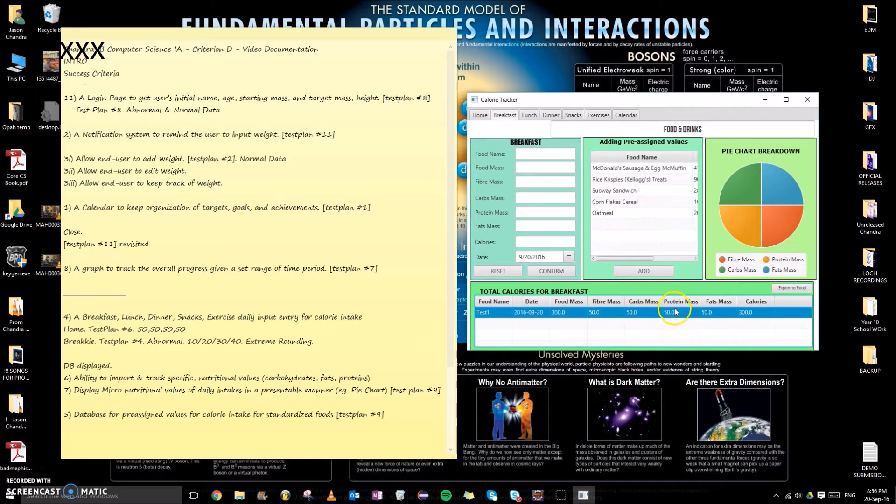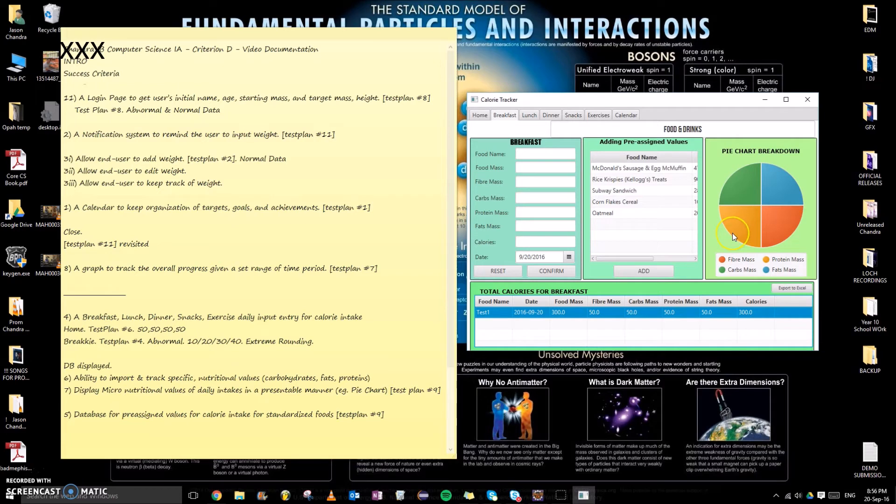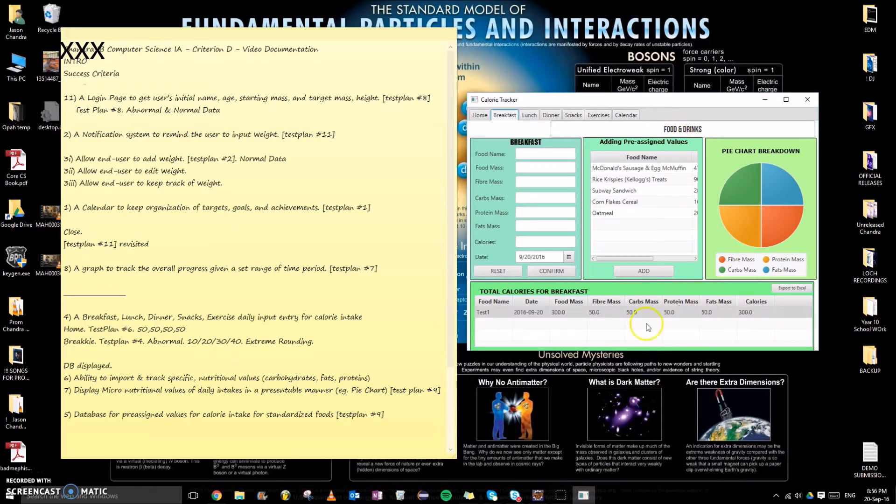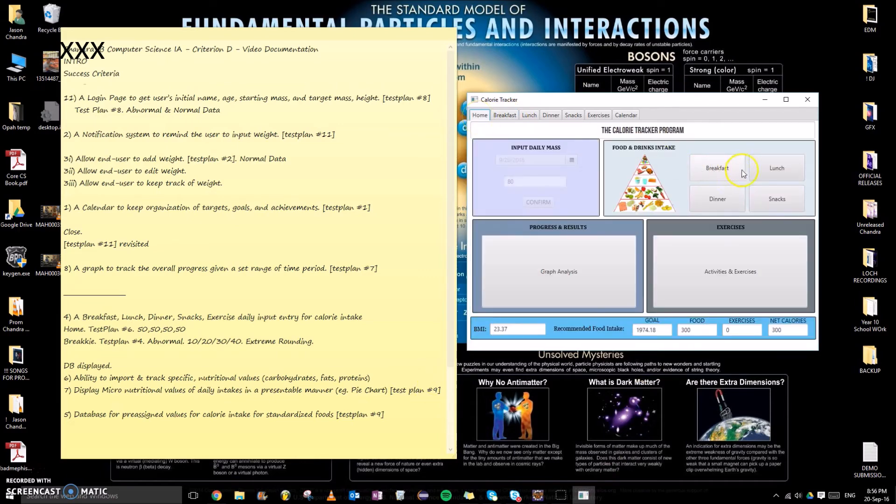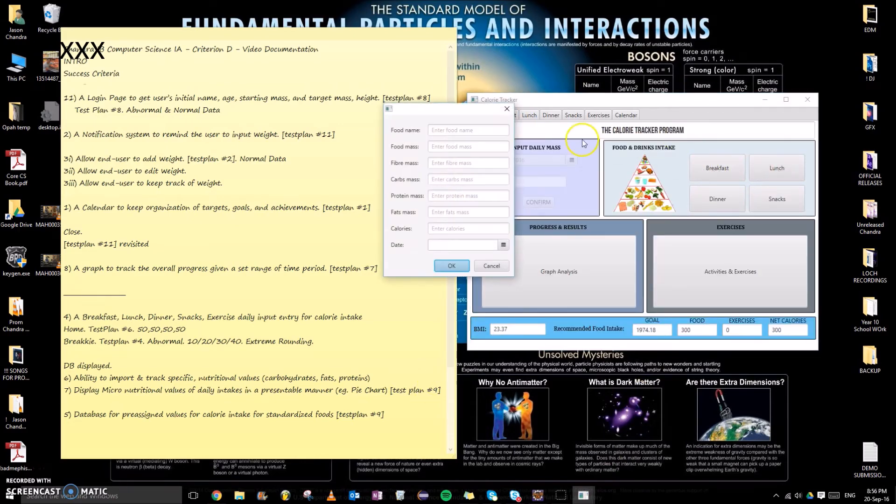So 50, 50, 50, 50, that's fiber mass, carbs, fats, protein mass, fats mass split, which is 25 each. And linking to test plan nine, this is successful qualitatively and quantitatively as we can see with these values.